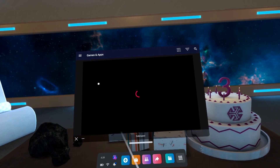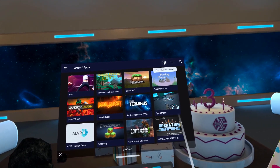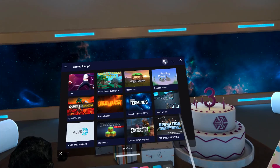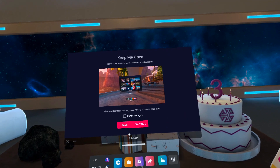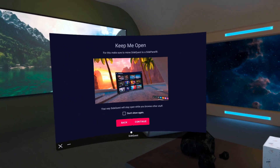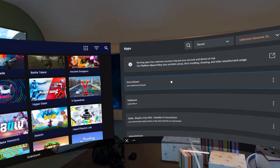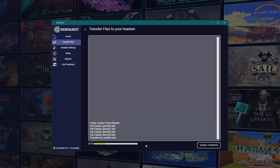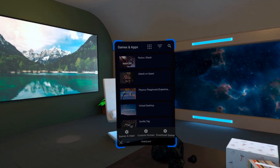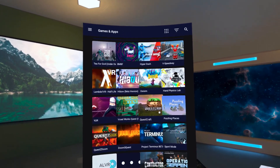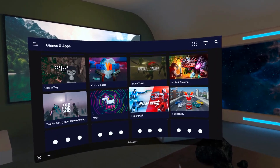SideQuest even has an easy way to access all your sideloaded content. Simply click on this button in the top right corner, and it will immediately open your Unknown Sources tab. But if you don't want to overlay your SideQuest app, this window shows you how you can drag and drop it to the side panel, so that you can keep your SideQuest open while browsing your library. Press Continue, and your Unknown Sources window will open right next to it. Another cool thing is that you can resize your SideQuest window, and the layout will adapt to any size you choose. It just shows you how much thought is put into developing this app to make it intuitive, accessible, and easy to use.